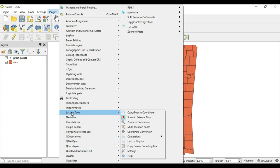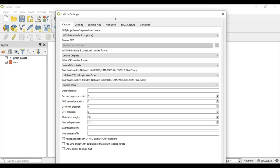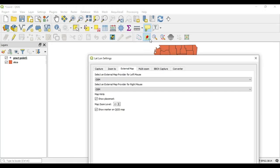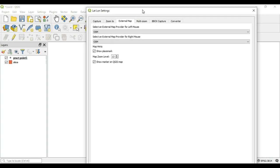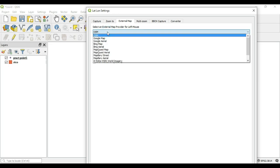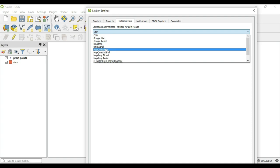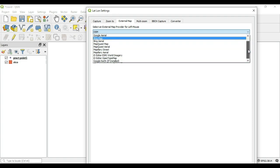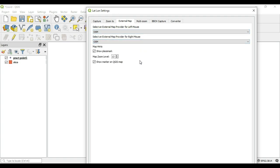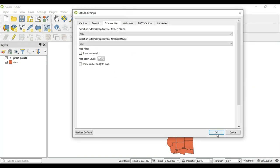Some options are not on the toolbar. To access the rest, go to Plugins, scroll down to Lat Lon Tools, and select Settings. Once in Settings, go to External Map. To change what external map is used, open the dropdown — you can use OpenStreetMap, Google Maps, Google Aerial, Bing Maps, or whatever package you like. You can also determine whether a placemark will be placed on the map for the specific coordinate clicked.